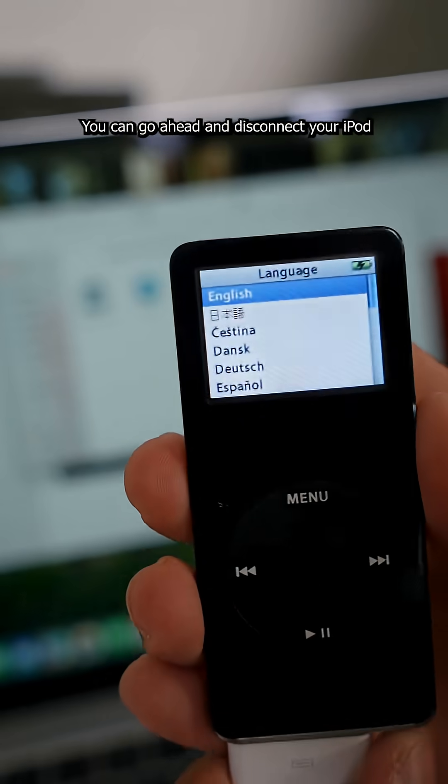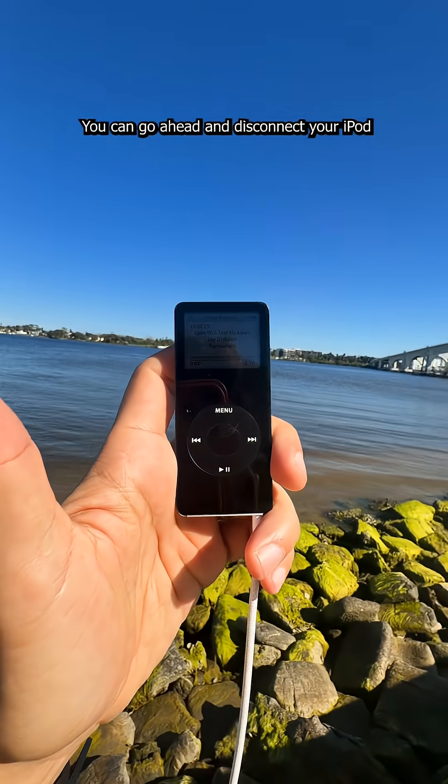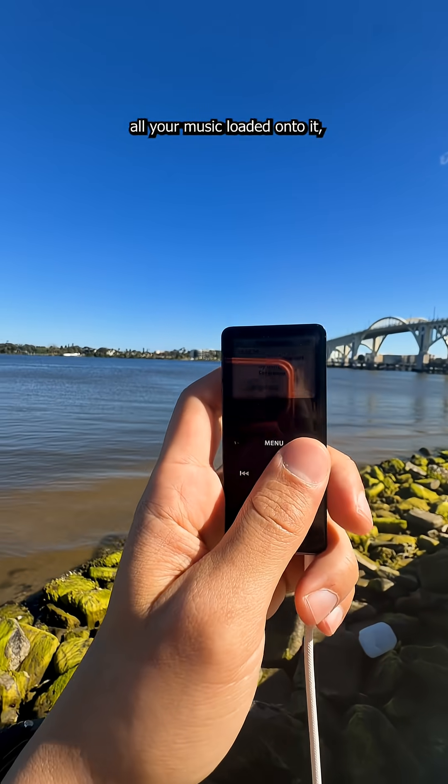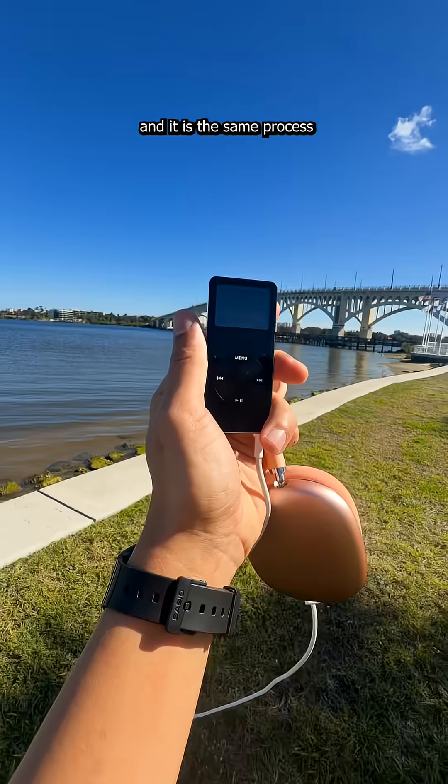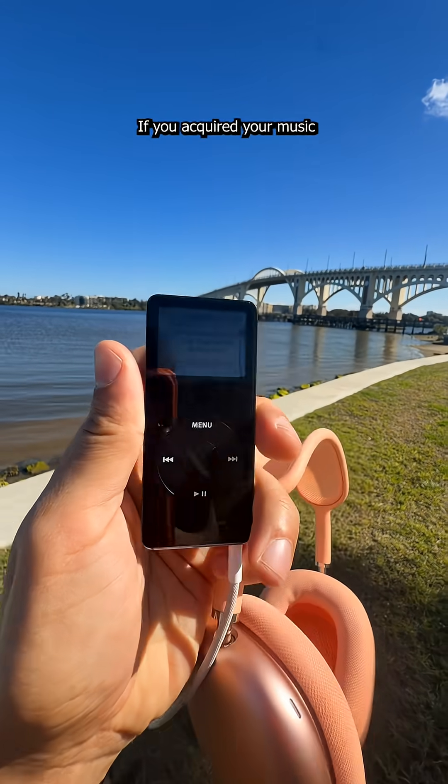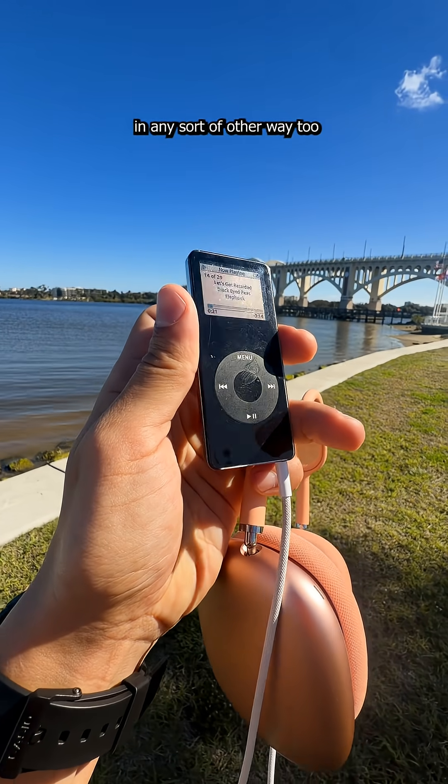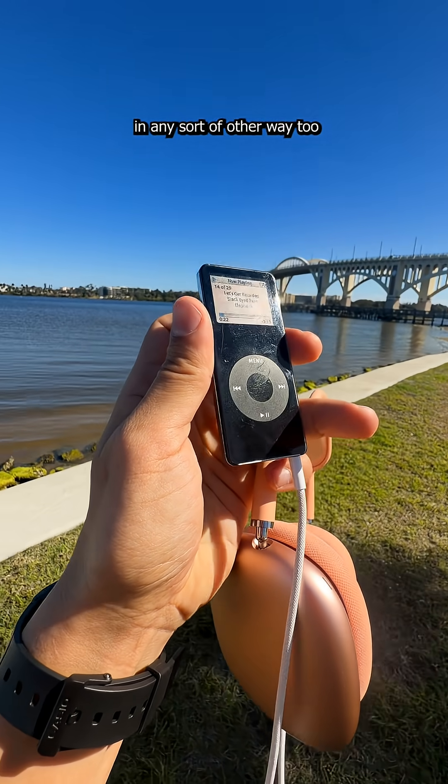And just like that, you're done. You can go ahead and disconnect your iPod and it's all set up. It should have all your music loaded onto it. And it is the same process if you acquired your music in any sort of other way too.